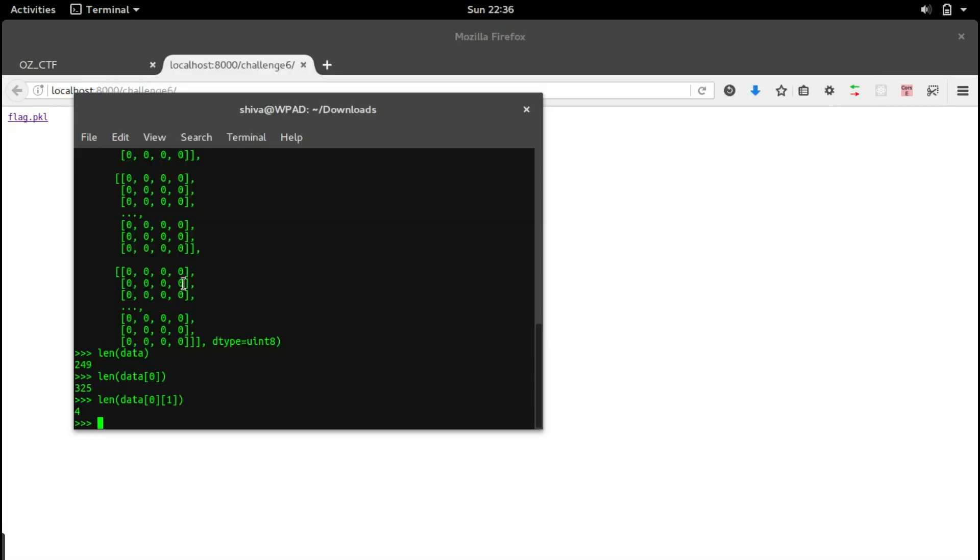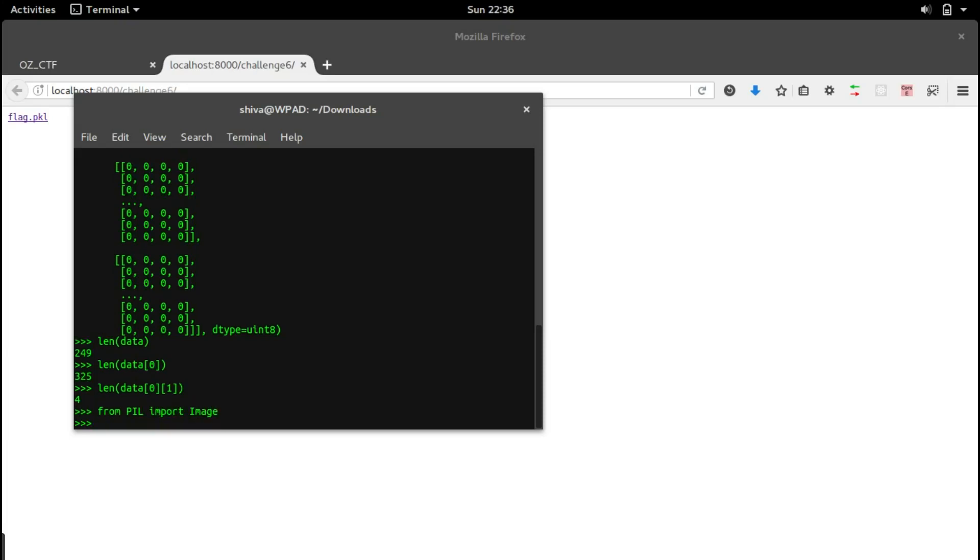Let's convert this array into an image. For that we will use the PIL library, so from PIL import Image.